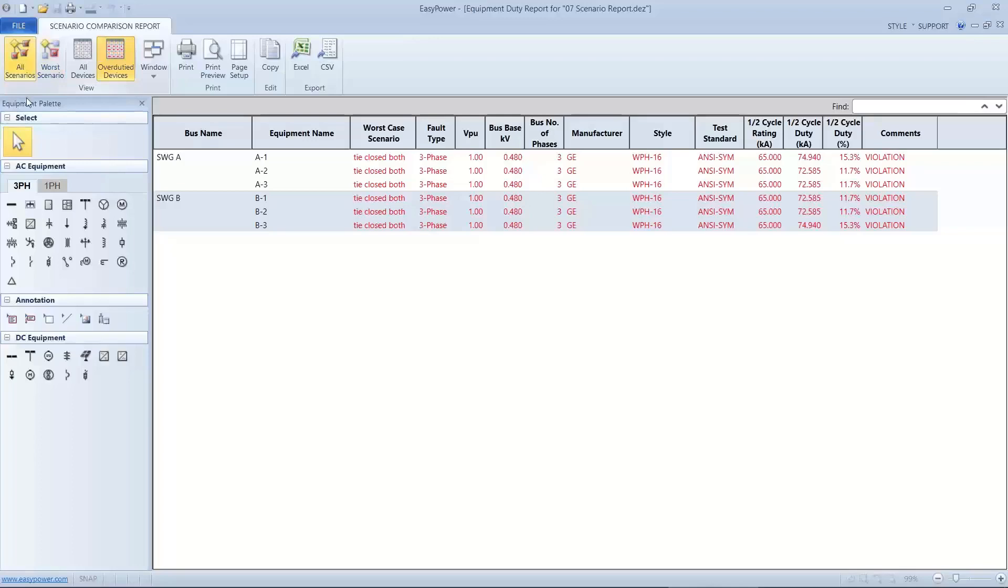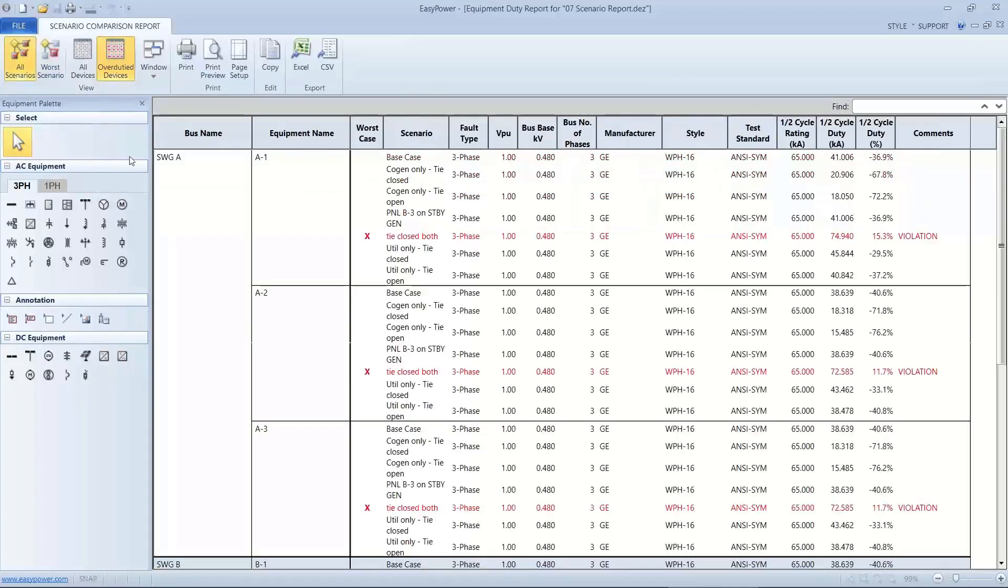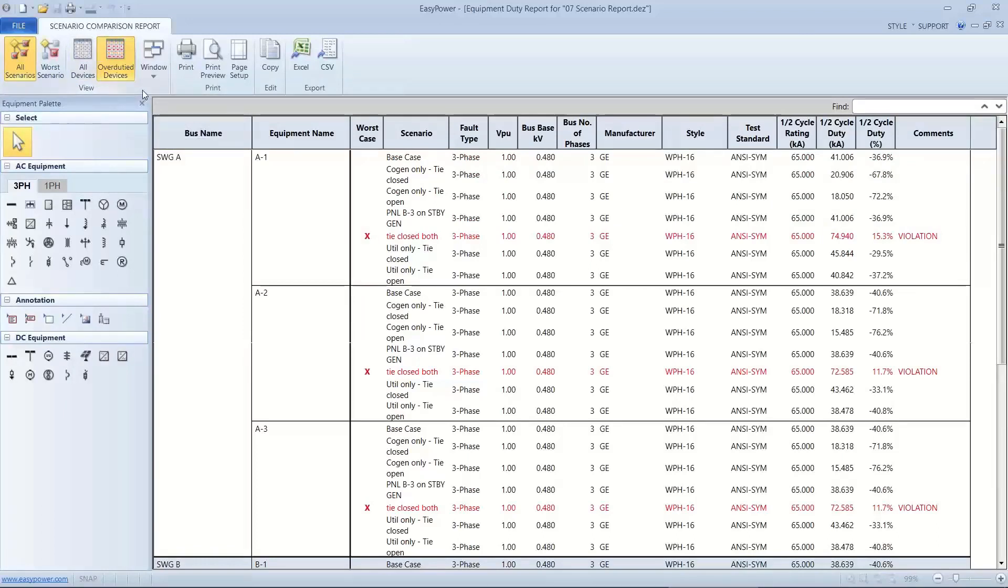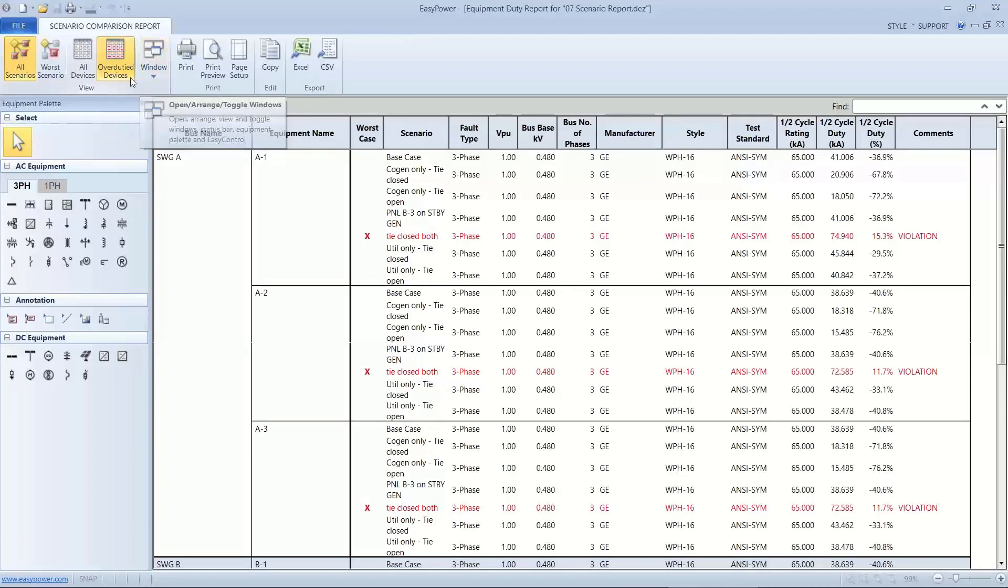So I made a couple points. One, that it found what I expected it to find. And two, it's not a normal operation, but I would want to make sure that those are labeled not to be closed, the tie closed when both sources are online.